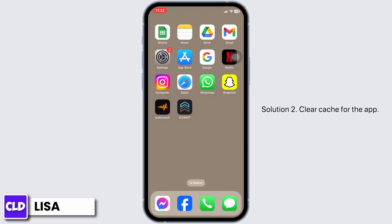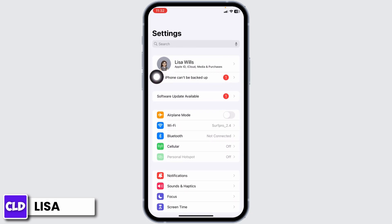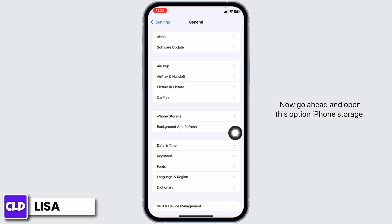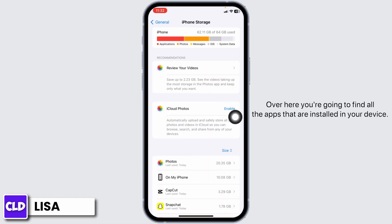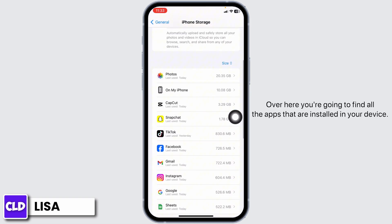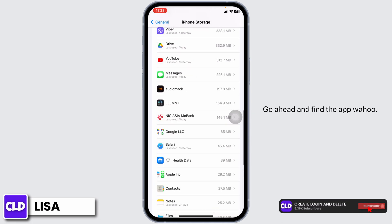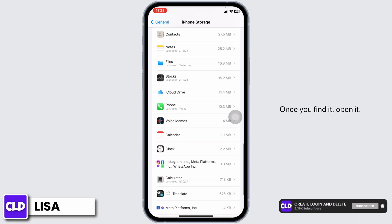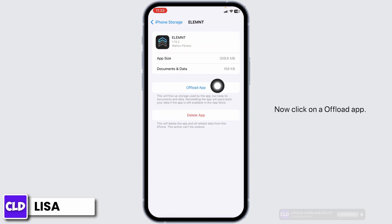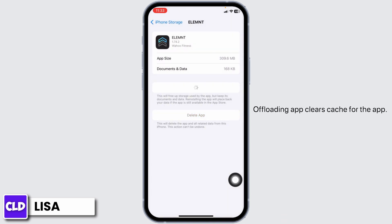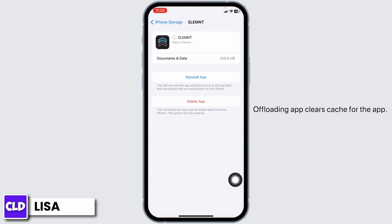Solution 2: Clear cache for the app. For that, launch your Settings. Scroll down and open the General option. Now go ahead and open iPhone Storage. Over here, you're going to find all the apps that are installed on your device. Go ahead and find the app Wahoo. Once you find it, open it. Now click on Offload App. Offloading the app clears the cache for the app.